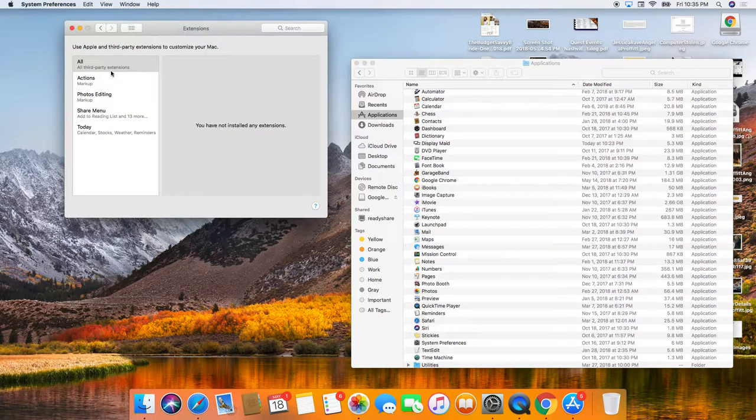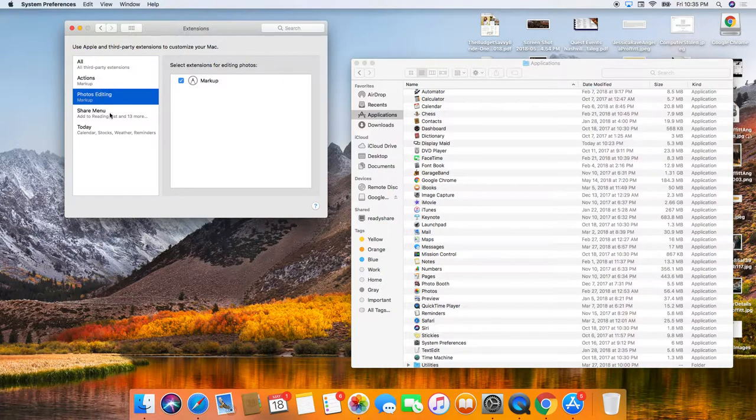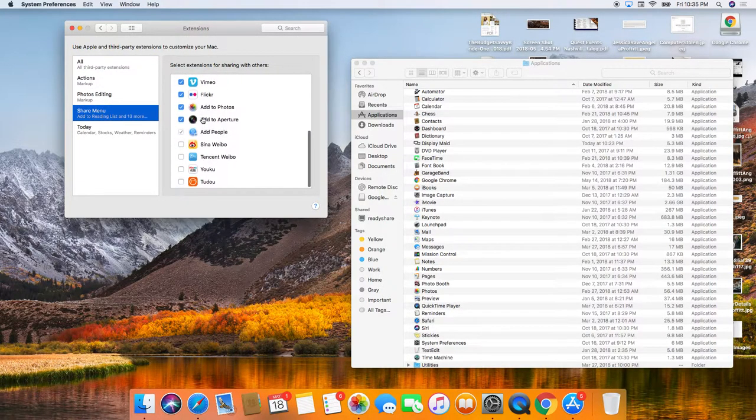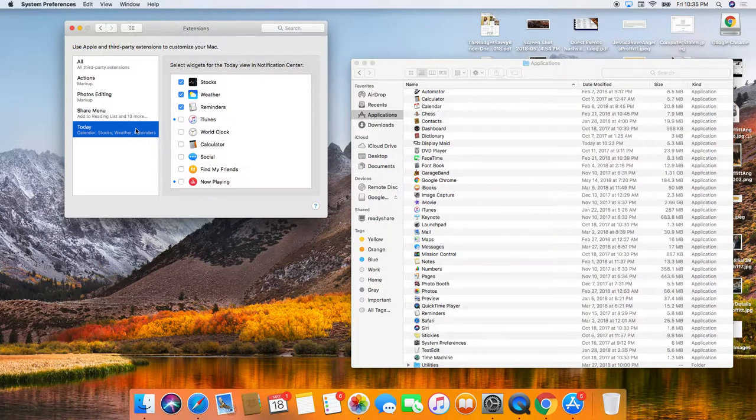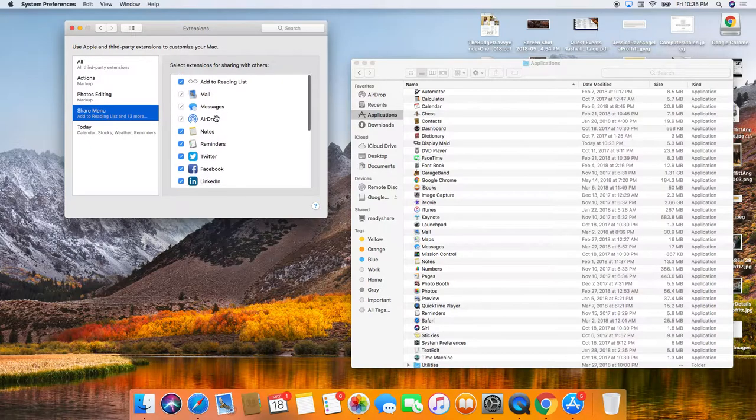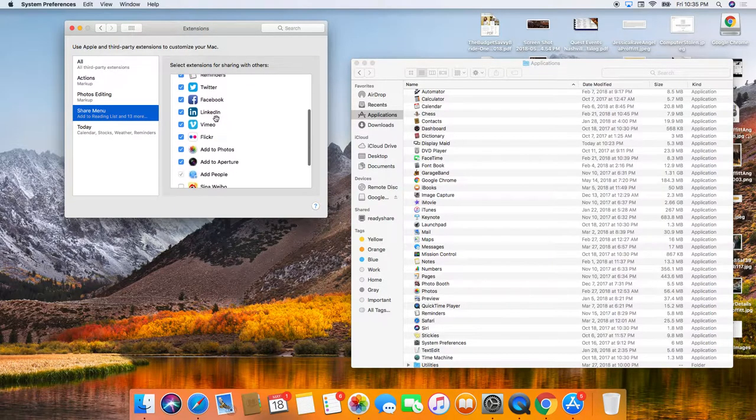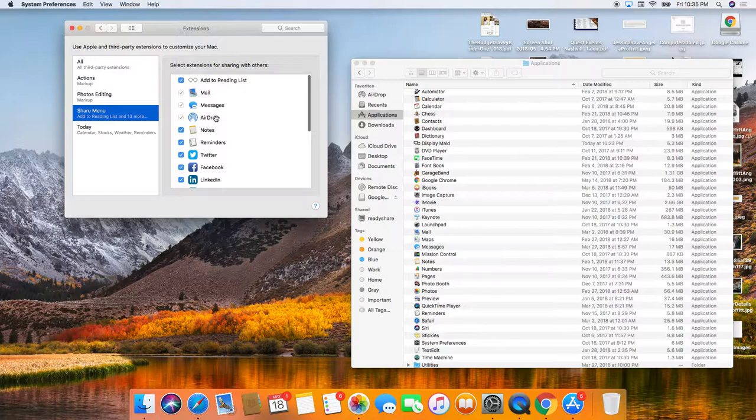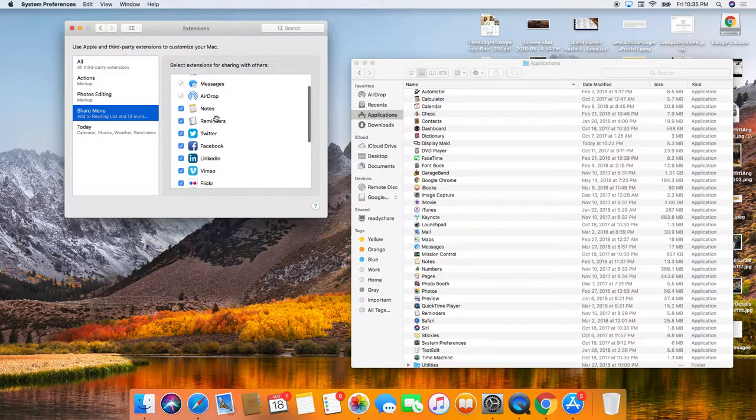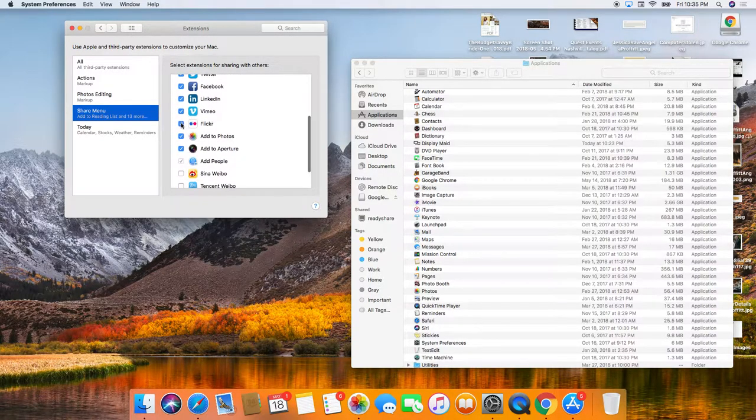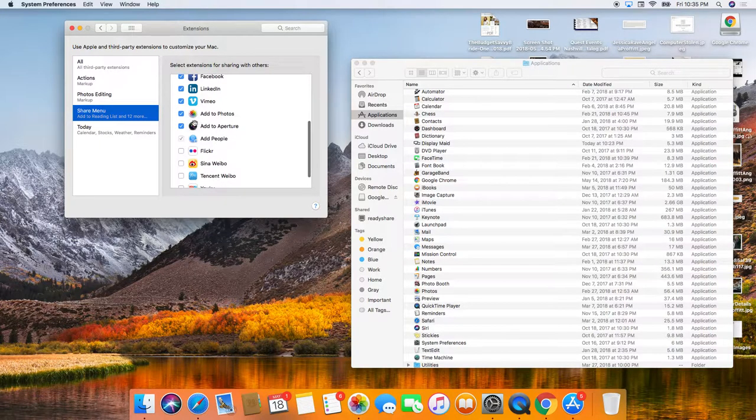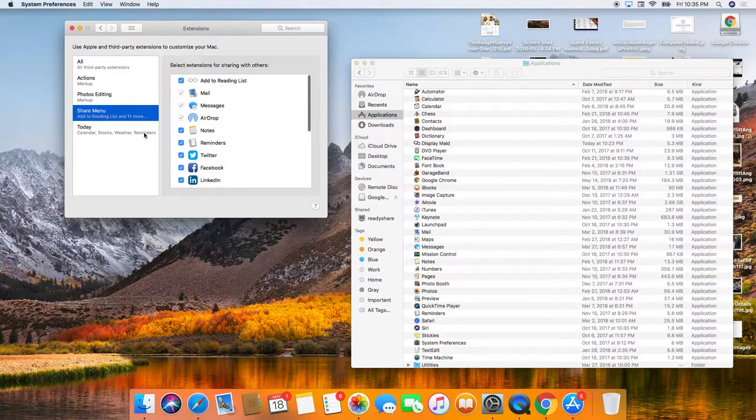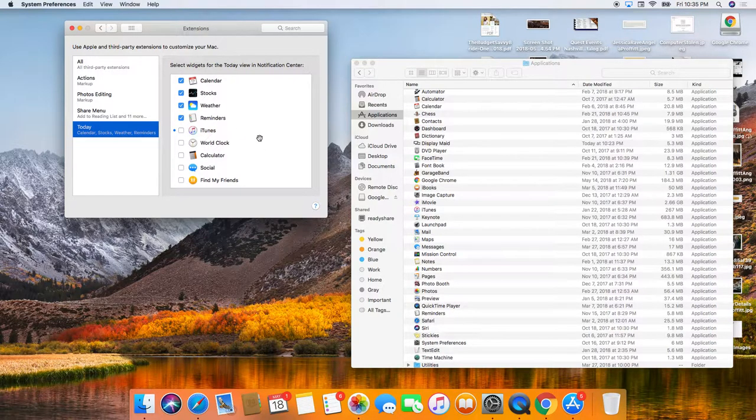For extensions, this is where if you use 1Password or anything like that, you're definitely going to want to add those things here. So use Apple and third-party extensions to customize your Mac. So you can pick all of these things or don't pick all of these things. I don't care about Flickr or Aperture or those other things for the day.